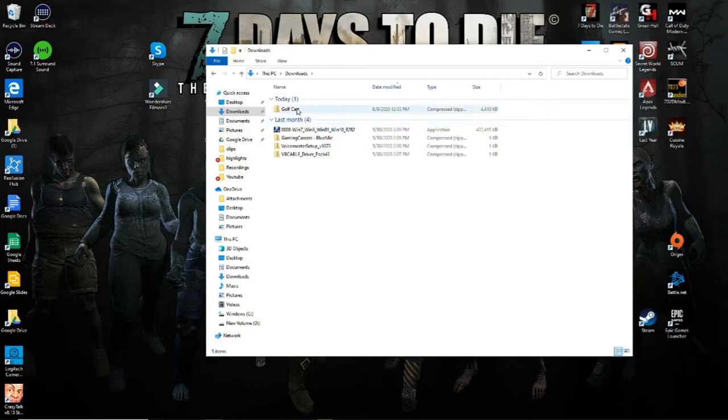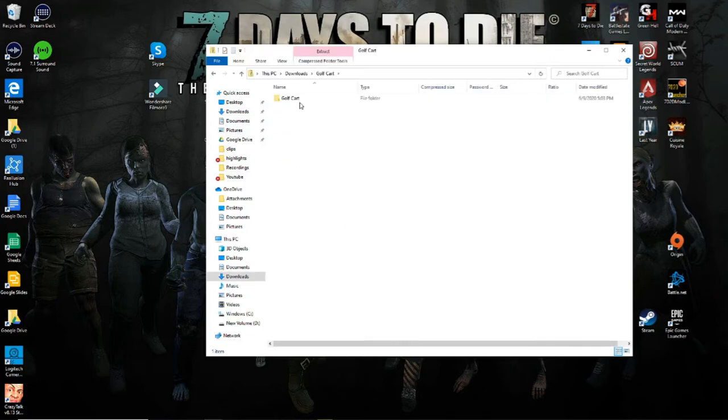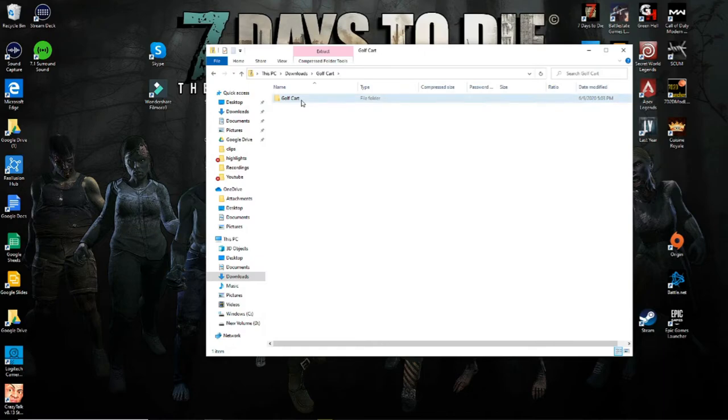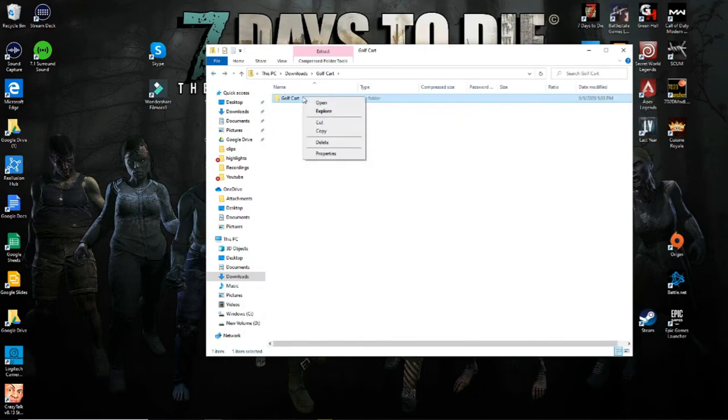This will be your configuration file. So what you will do is you're going to cut the folder.